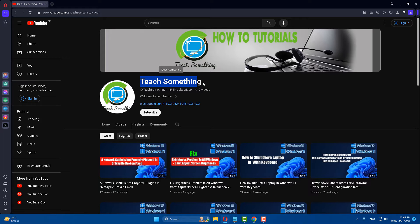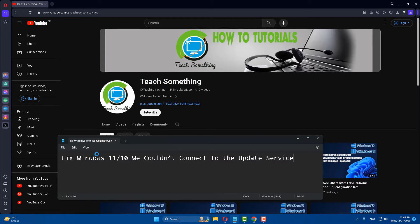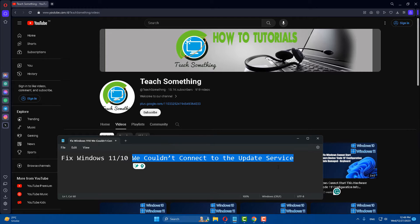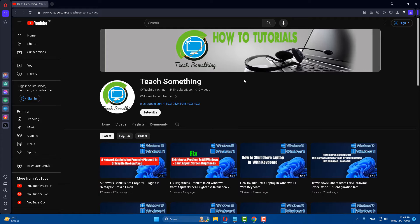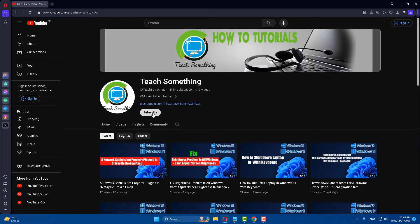Hello guys, welcome to my channel and in this video tutorial I will show you how to fix Windows 11 as well as Windows 10 which cannot connect to the update server. So how can we fix this type of error? Let's start. Before starting the video, please subscribe to my YouTube channel for more updates.